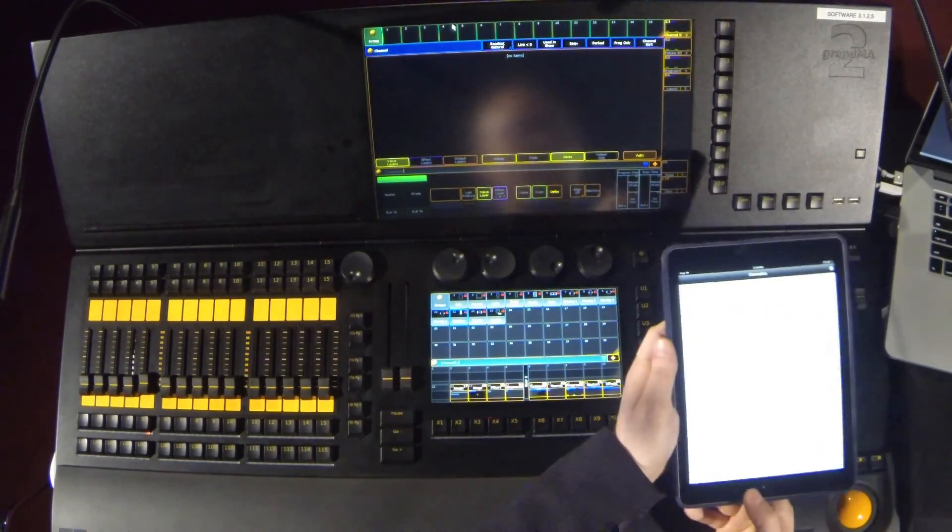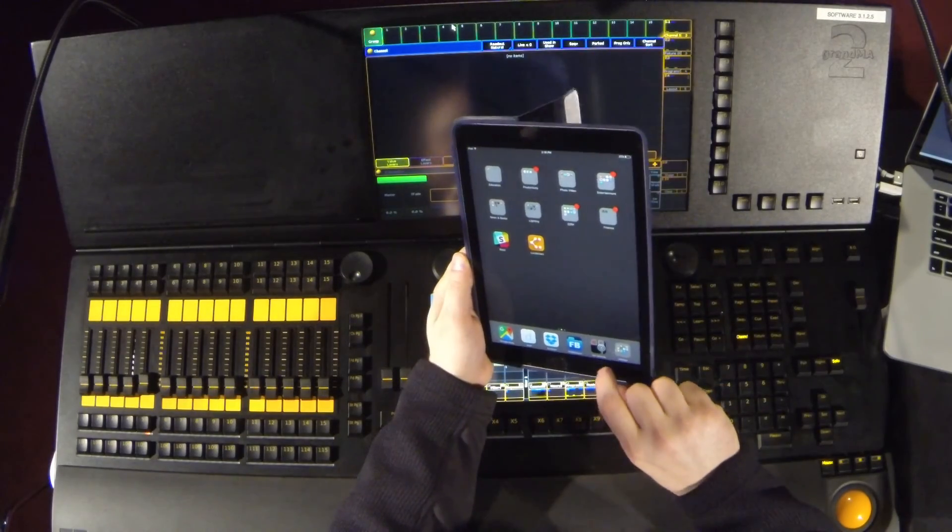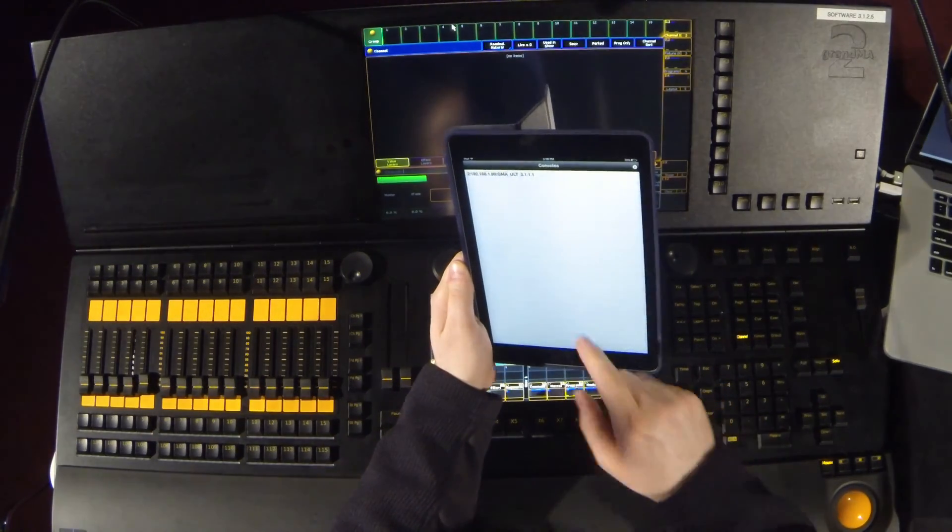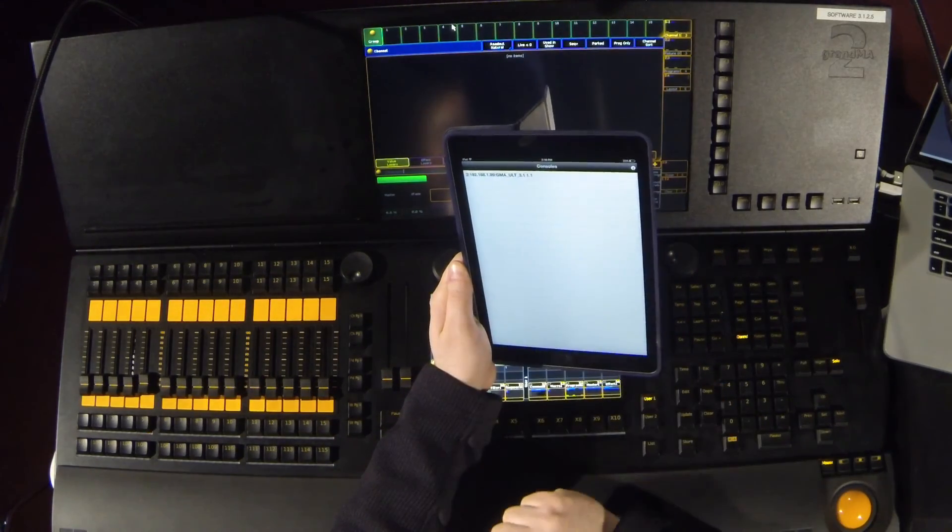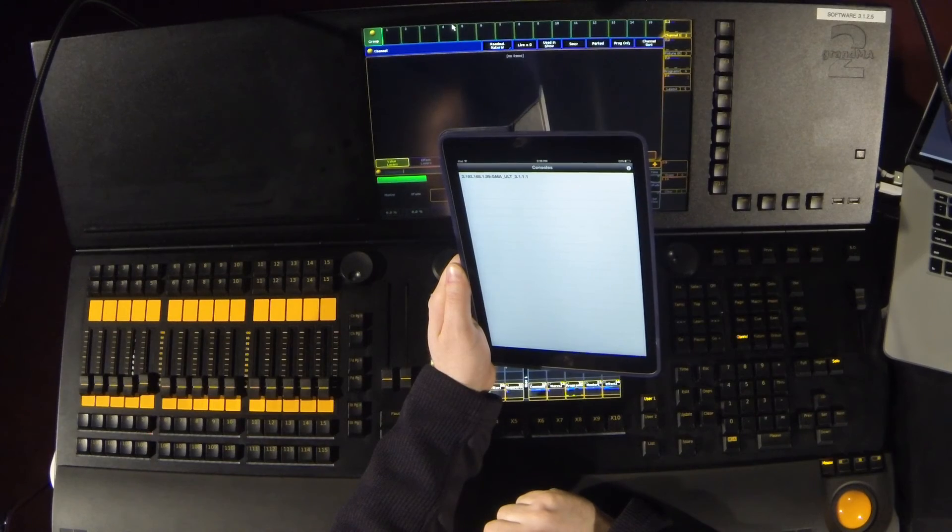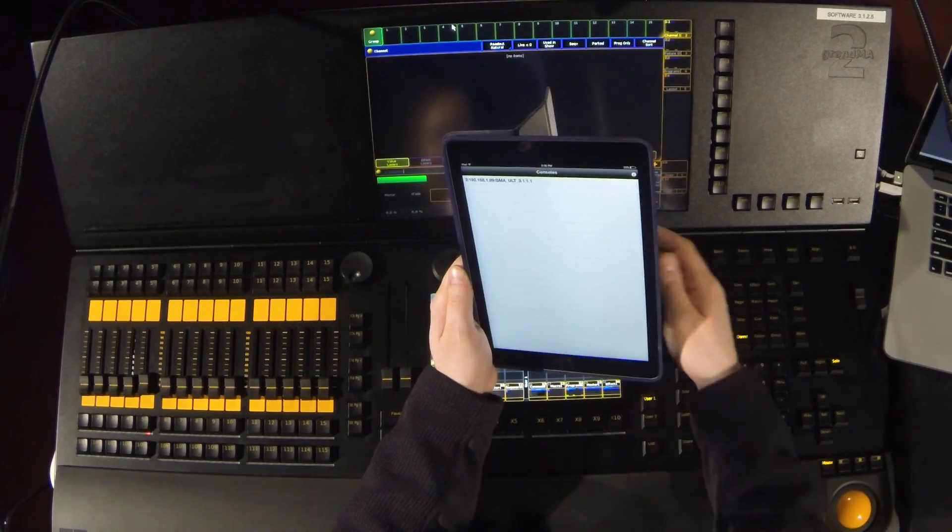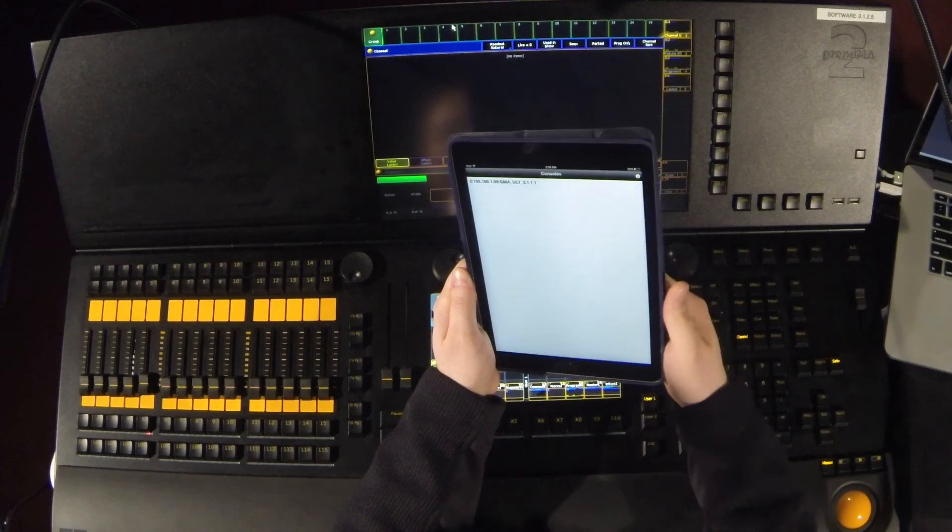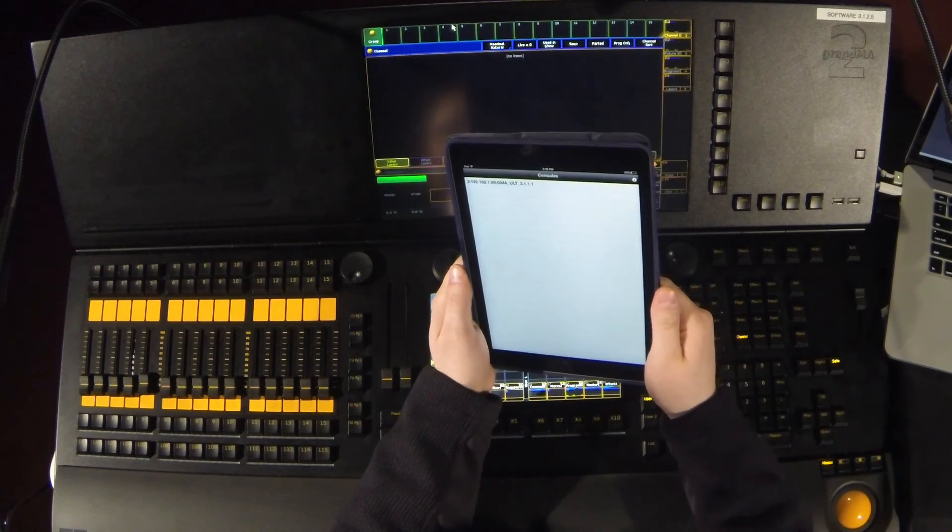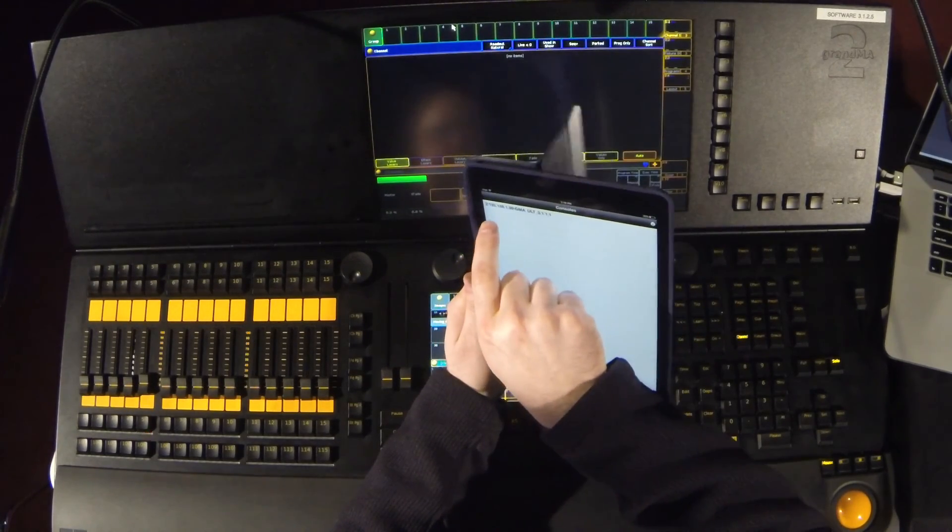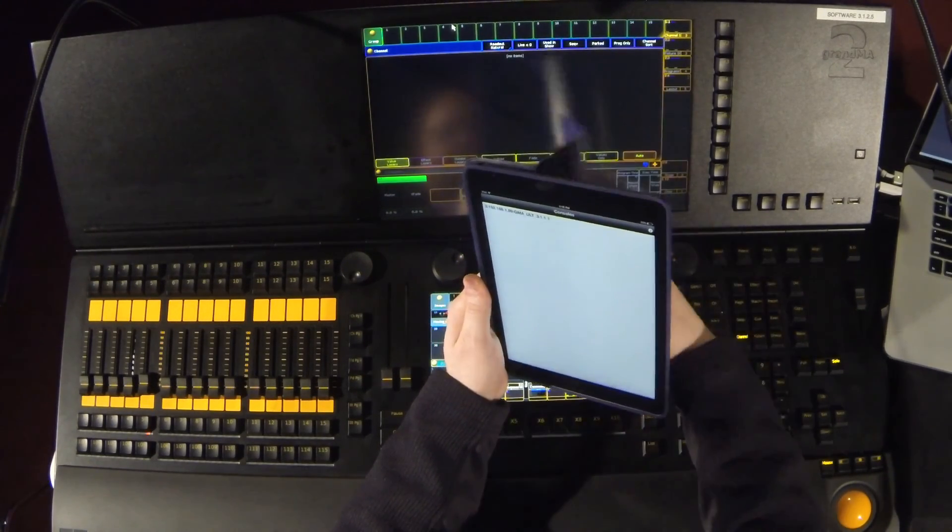So now we'll go over to our iPad and we'll choose our MA remote app. And you can see already that our access point is working because we see the IP address for the console I'm currently on. And just to double check, that we have 192.168.1.99.